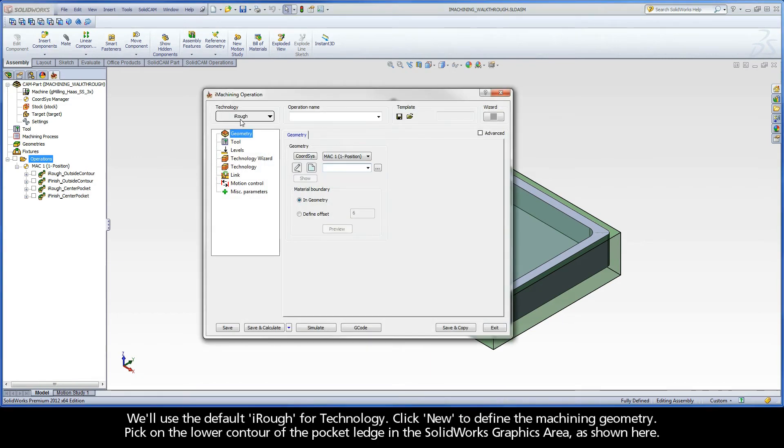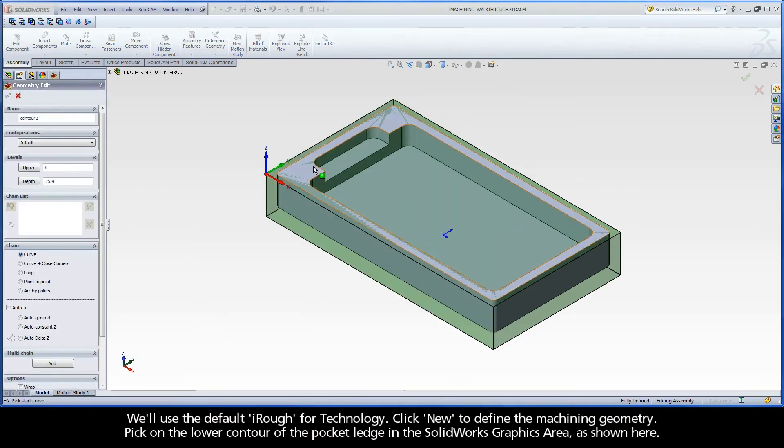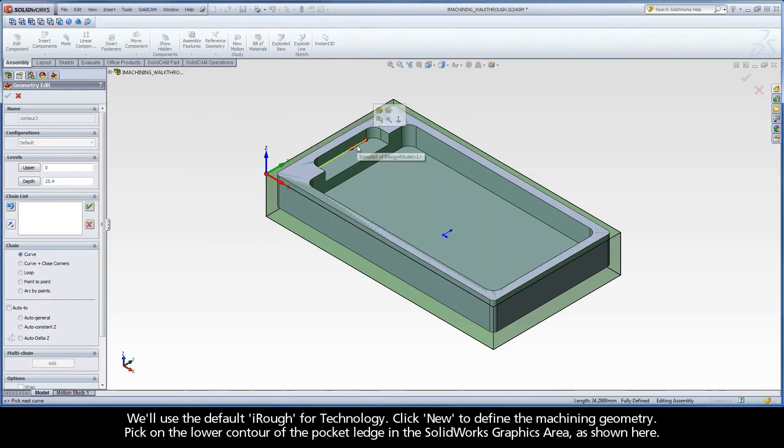We'll use the default iRough for technology. Click New to define the machining geometry. Pick on the lower contour of the pocket ledge in the SOLIDWORKS Graphics area, as shown here.